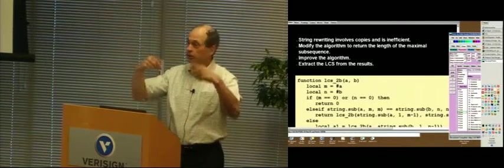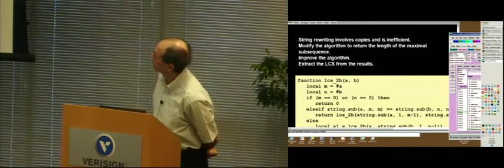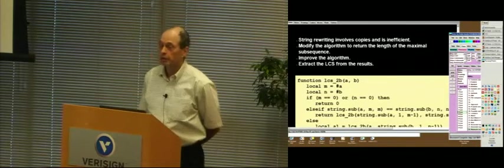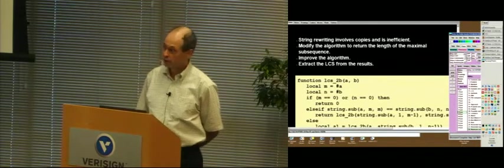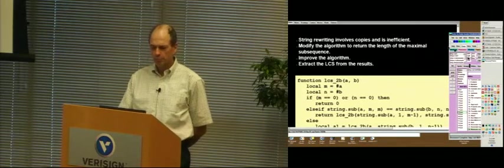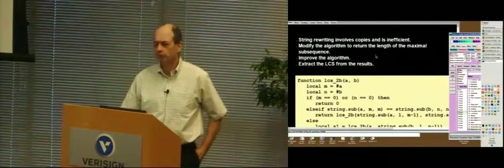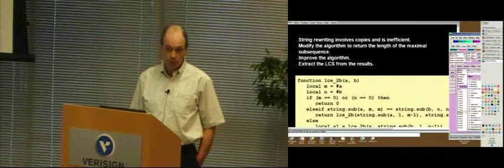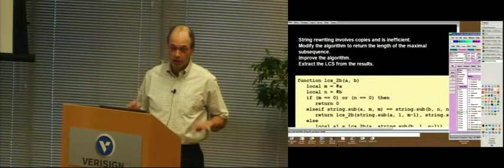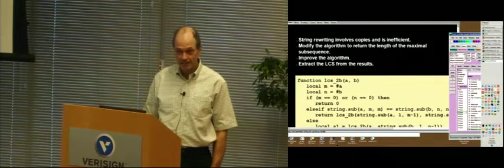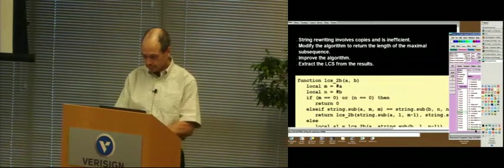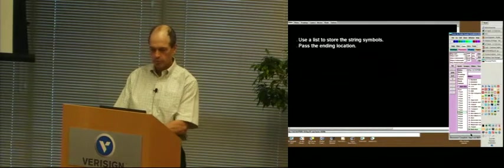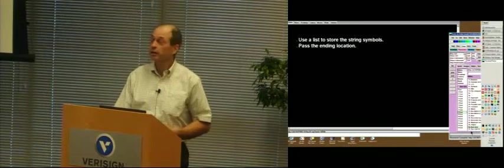Now how well does this work? It works correctly, but it may not be very efficient. In fact, it is not very efficient. Partly, when you rewrite these strings, you pass lots of strings around, it's inefficient, and it's going to take a lot of time and a lot of space. So we're going to improve the algorithm, and we do this by, we're now going to return just the length of that maximal subsequence. We're not going to care about what letters they are, just how long it is. And then later, we'll find a way to recover that.